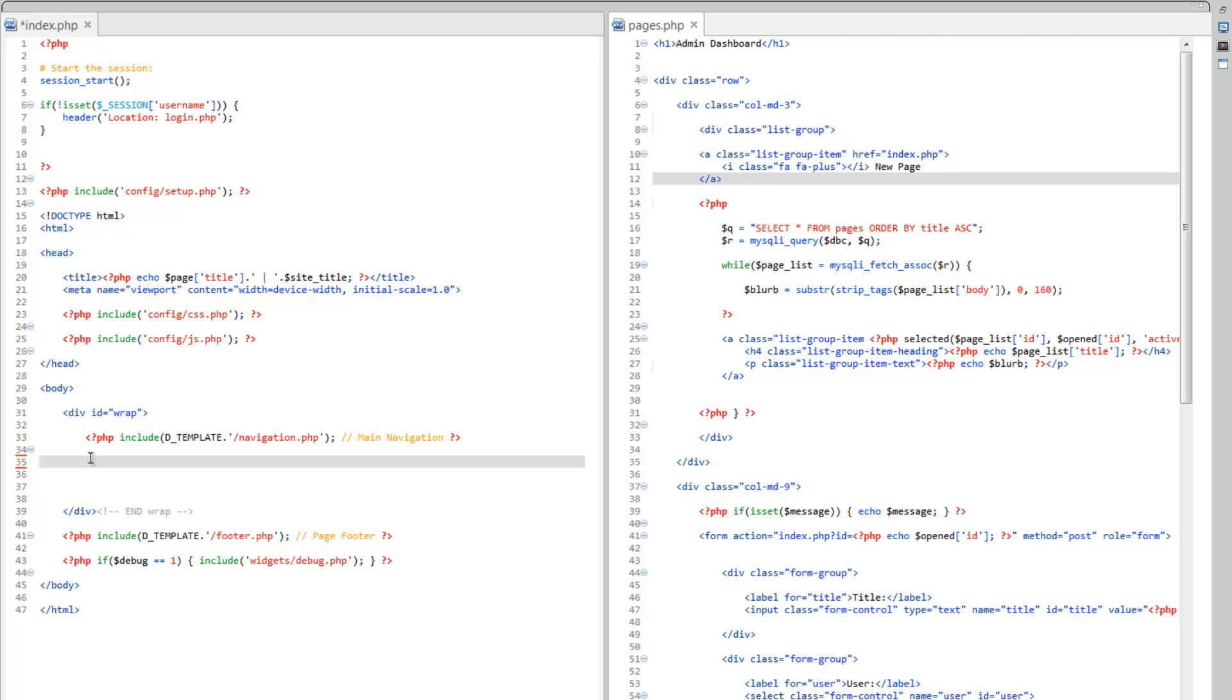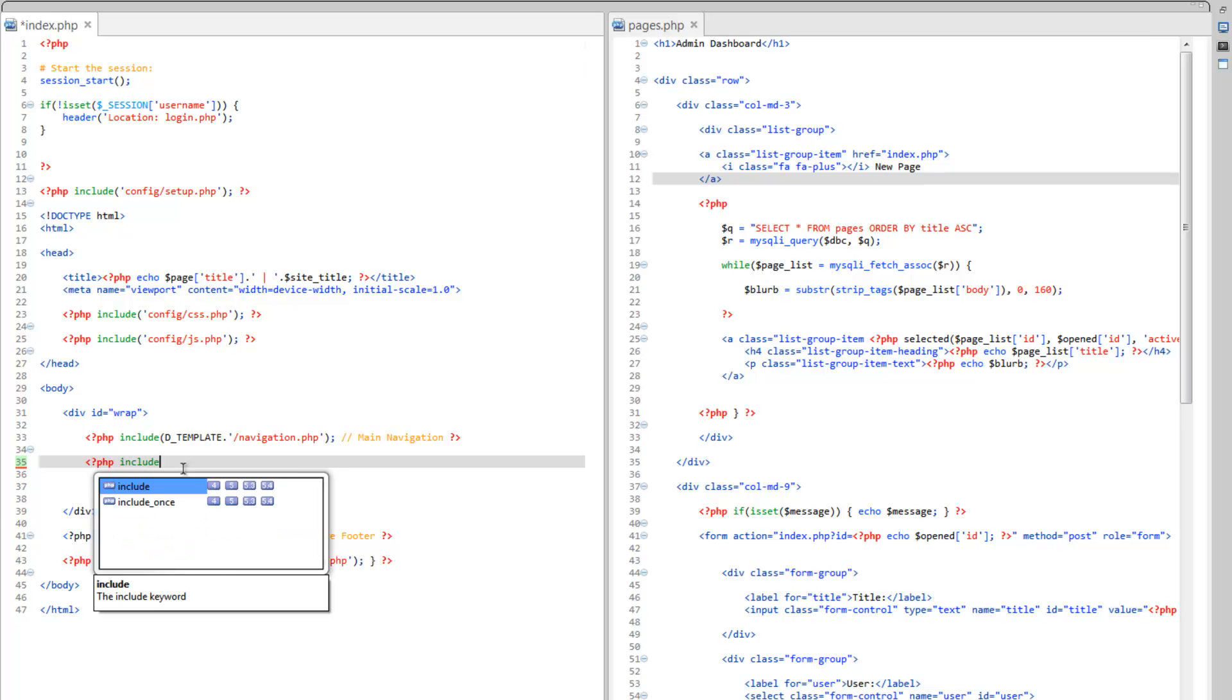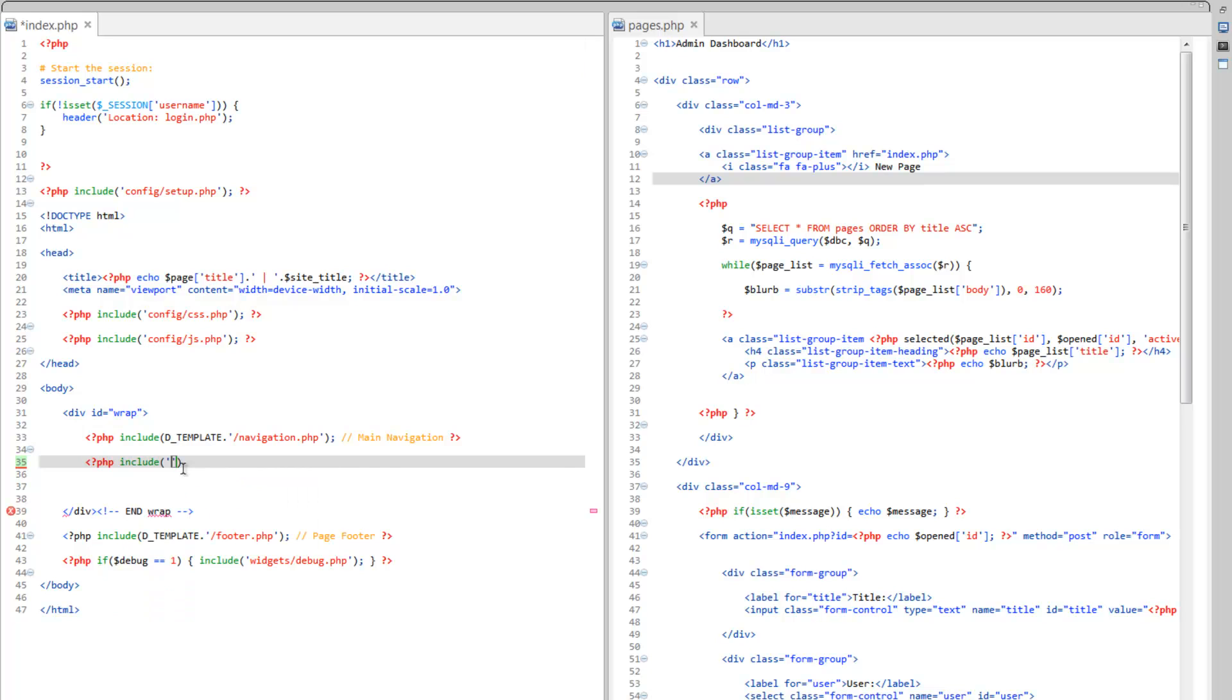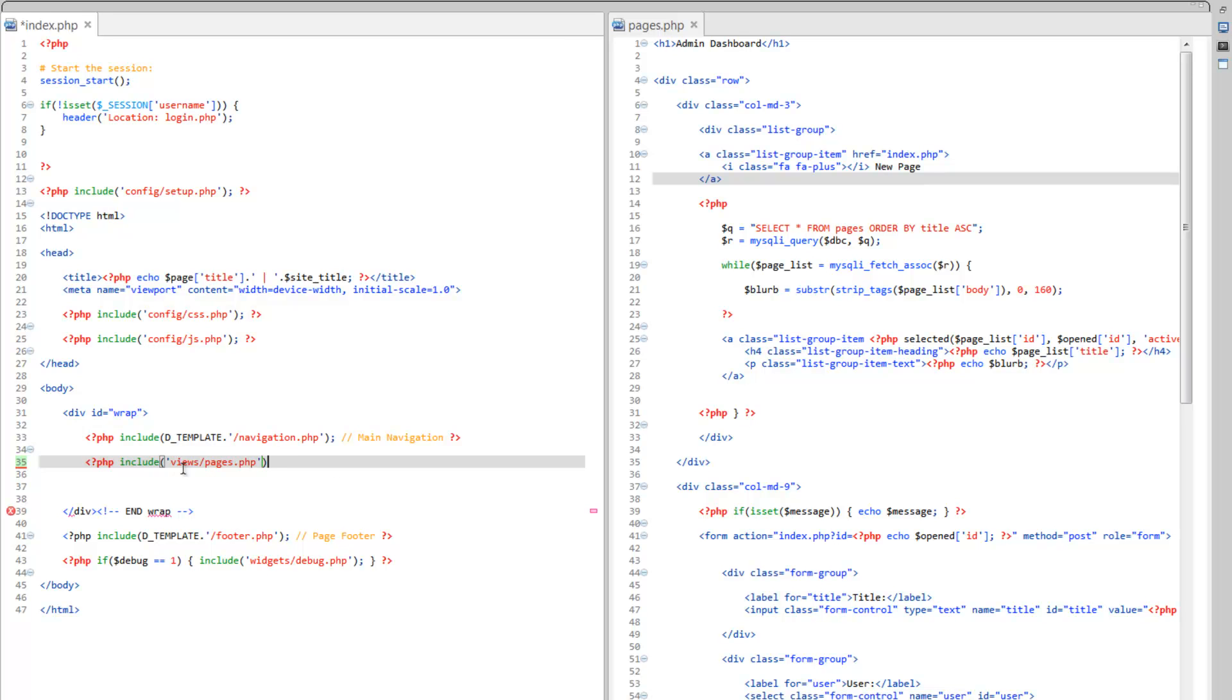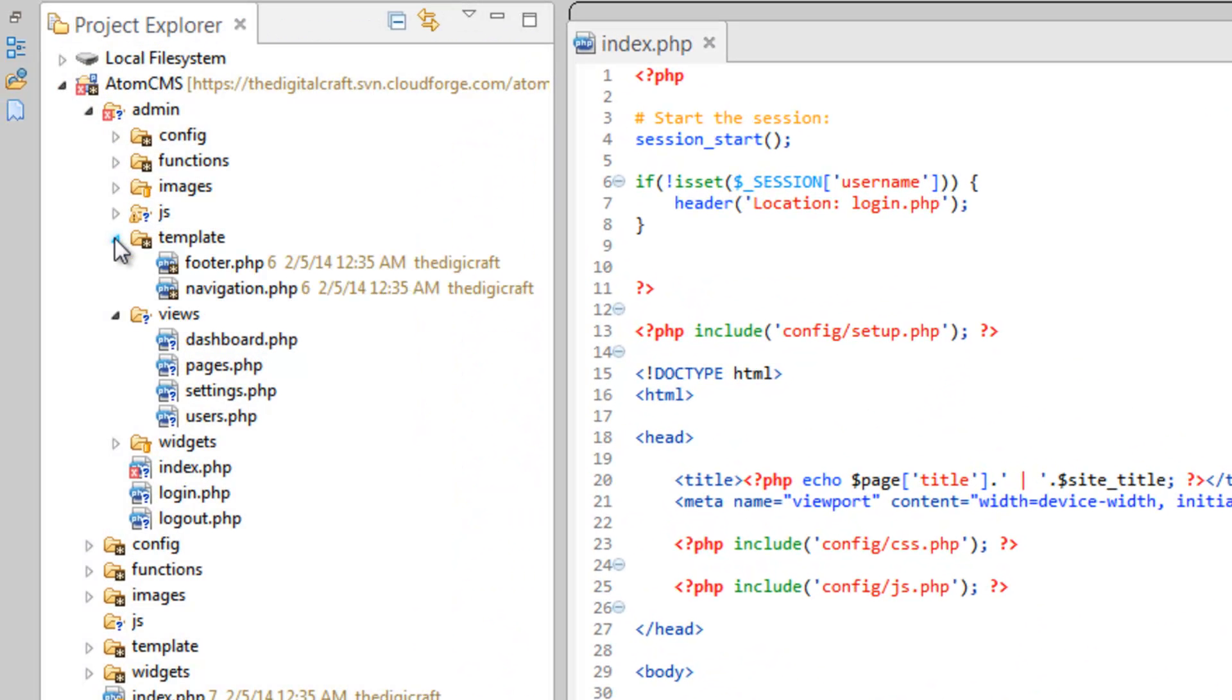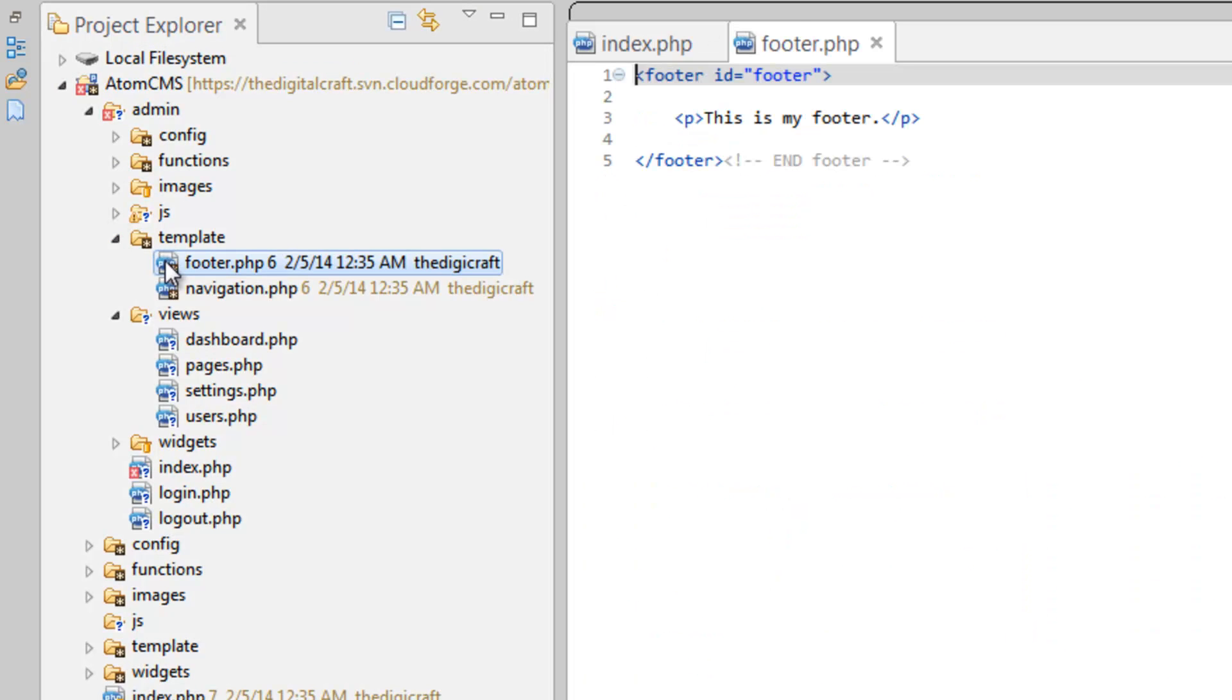We're going to need to load that though. So, let's do a PHP include. And for now we'll just kind of hard code pages in there. So, views slash pages dot php. Now let's take a look at our template. So, we already have a footer dot php in our template folder. It's pretty basic. So, let's do this.